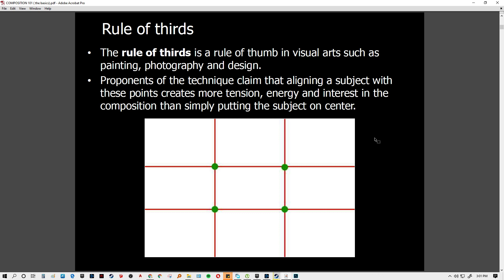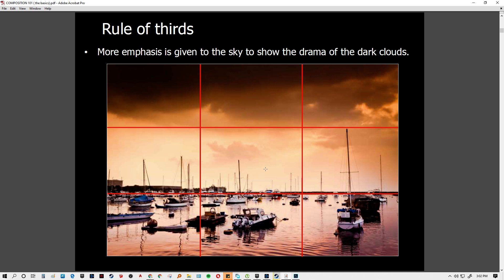The first is the rule of thirds, which is the rule of thumb in photography. Simply by making a grid of three by three, you align your subject at the intersection of each line. These points give more attention and interest to the subject.